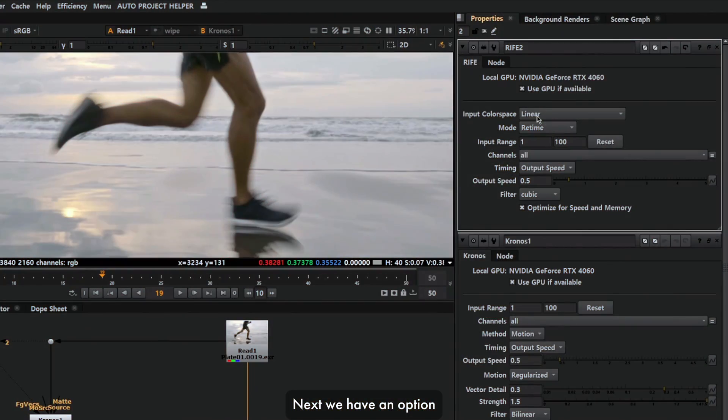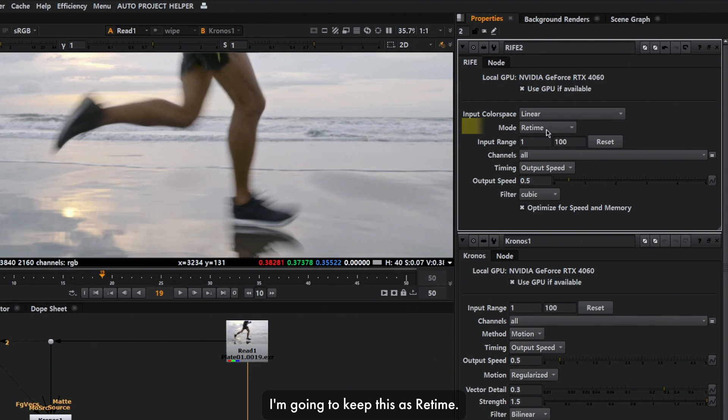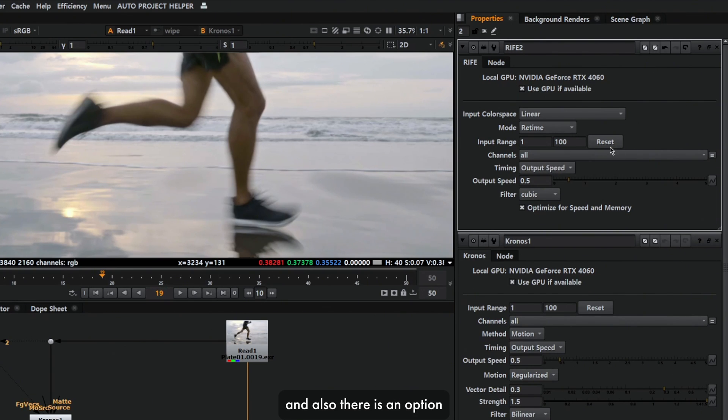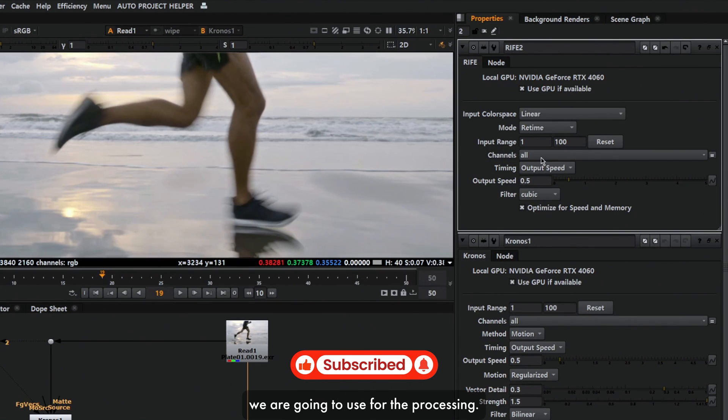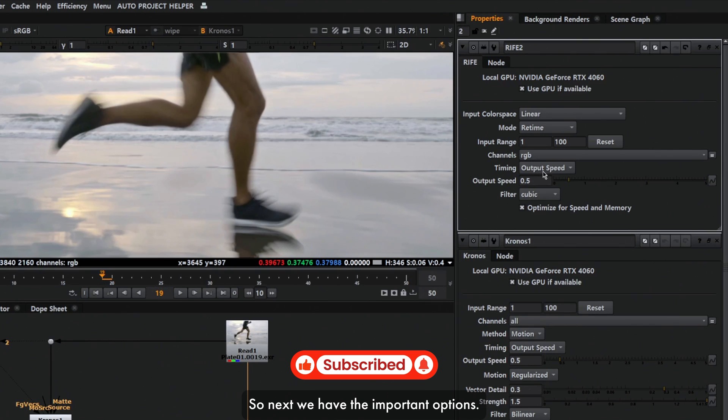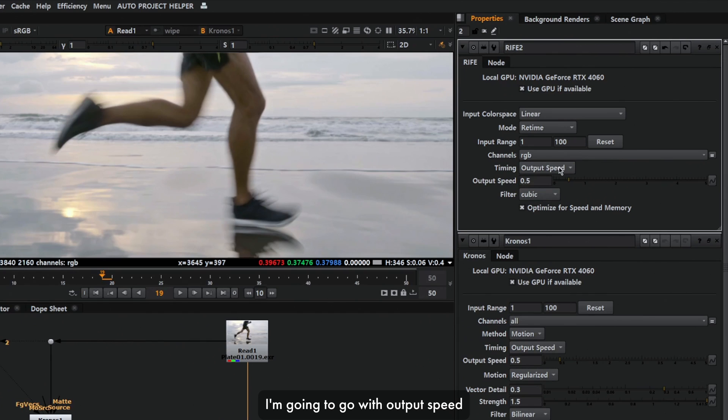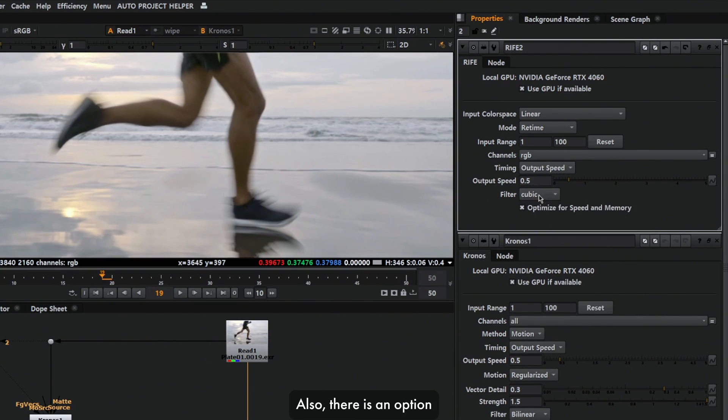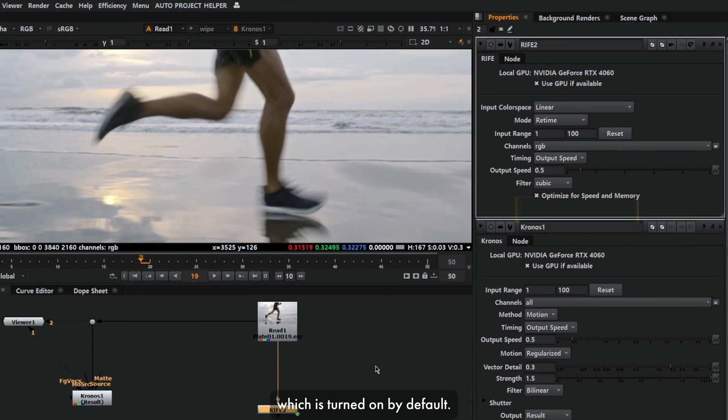Next we have an option to choose the color space. After that we can choose the mode. I'm gonna keep this as retime. We have input range where we can type in the frame range for calculating the speed, and also there's an option to reset. We have an option to choose which channel we're going to use for processing. In my case, I'm gonna choose RGB. Next we have the important options: we can choose between output speed and frame. I'm gonna go with output speed, 0.5. There's also an option for choosing the filter and optimizing speed and memory, which is turned on by default.